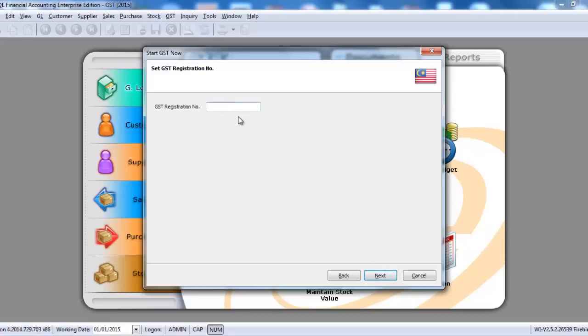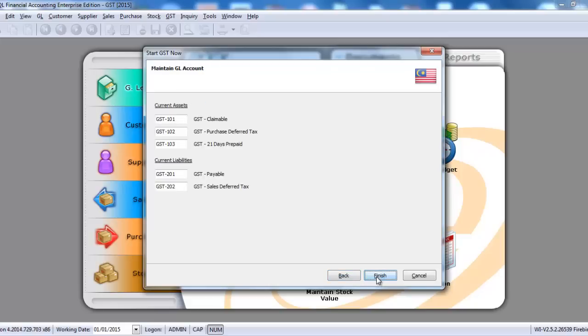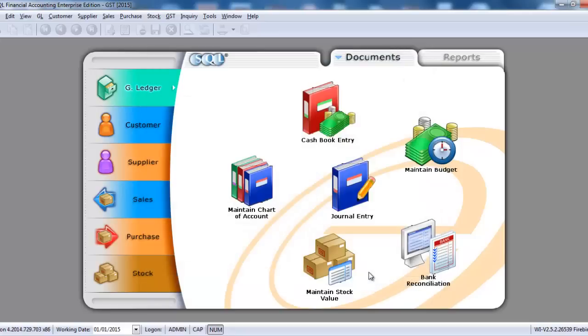Put in your own GST registration number. Next again. Click Finish.